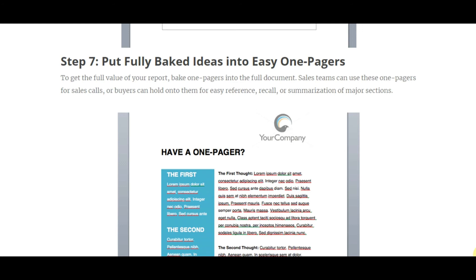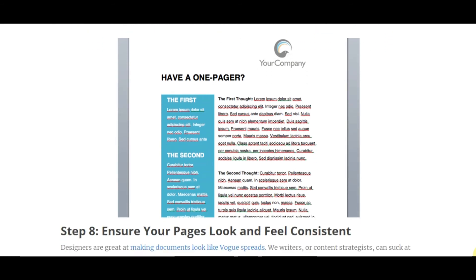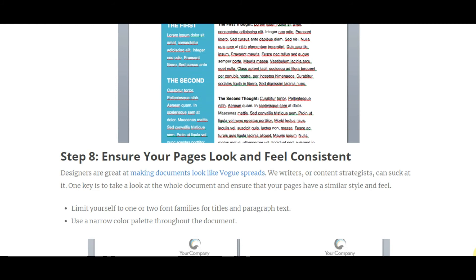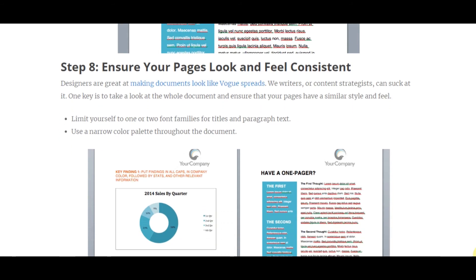Ensure your pages look and feel consistent. Designers are skilled at making documents look like polished spreads, but writers or content strategists can struggle with this. Take a look at the whole document and ensure your pages have a similar style and feel. Limit yourself to one or two font families for titles and paragraph text, and use a narrow color palette throughout the document.